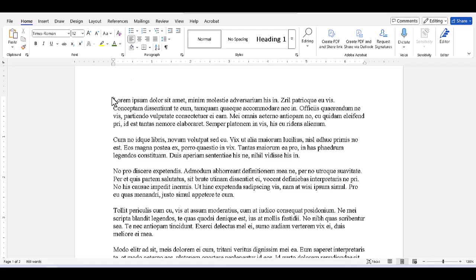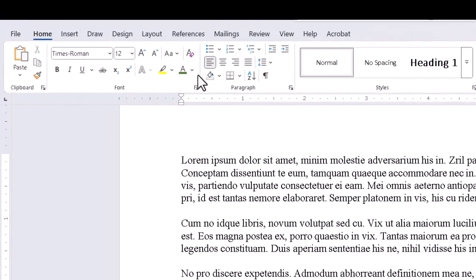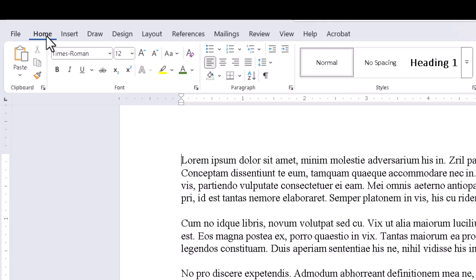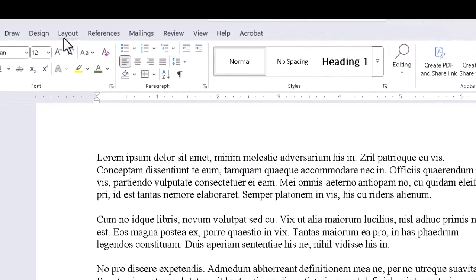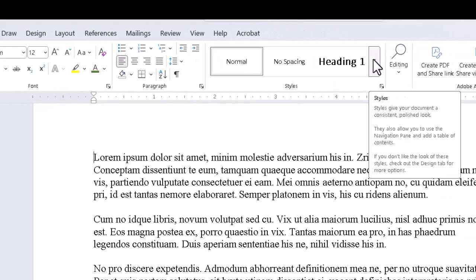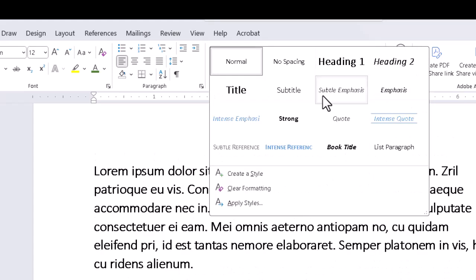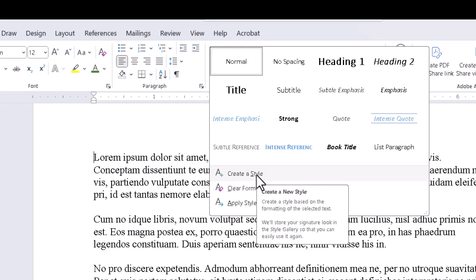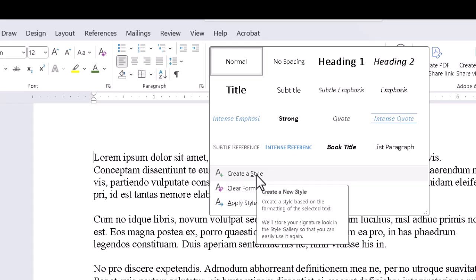The simplest way to create a style is to start by going to the Home tab in the Ribbon, then to the Styles group, and clicking the drop-down on the right side of the style list, and then clicking on Create a Style at the bottom of the drop-down.